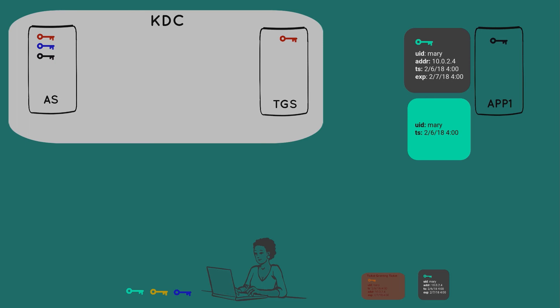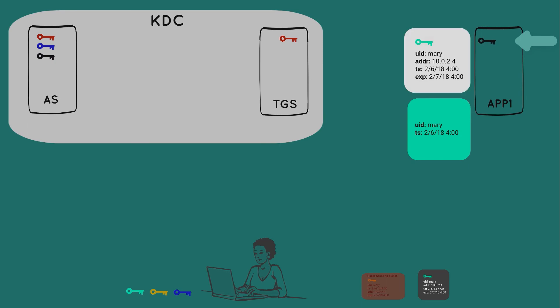Once the app server has both packages, it uses its black key to decrypt the service ticket. It now has the second session key and uses that to decrypt Mary's second package. If information in both packages check out, well then this must be Mary on the other end.